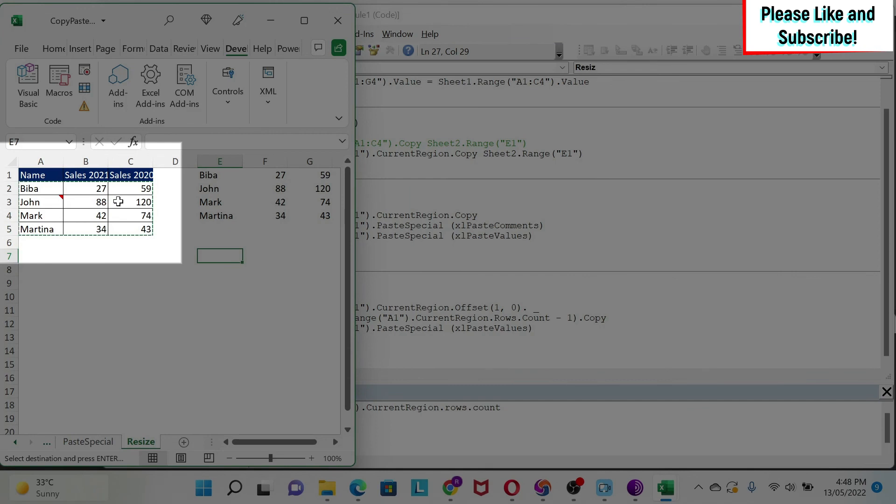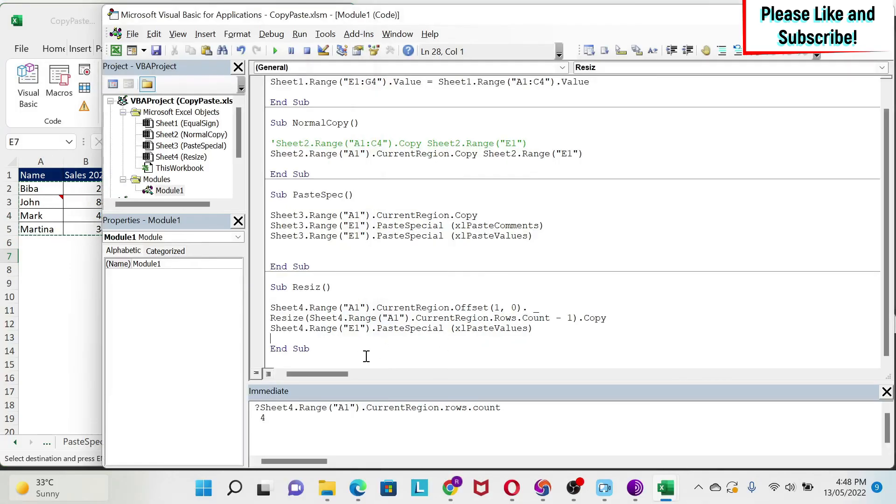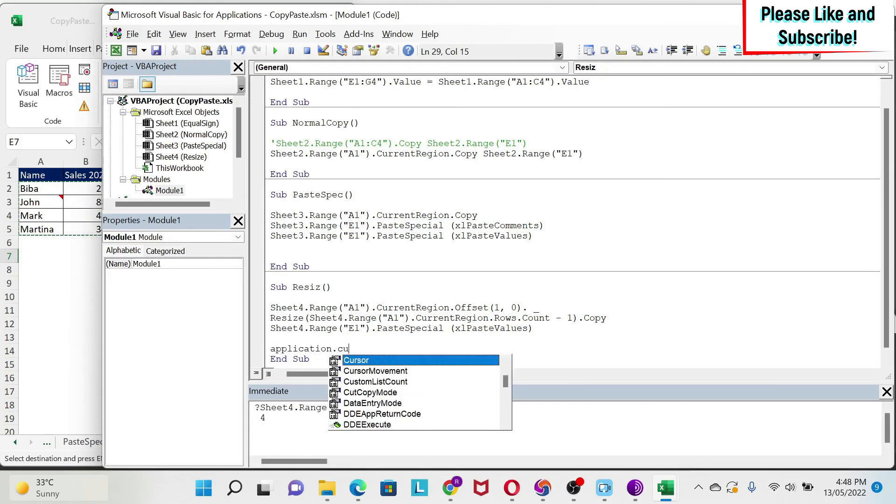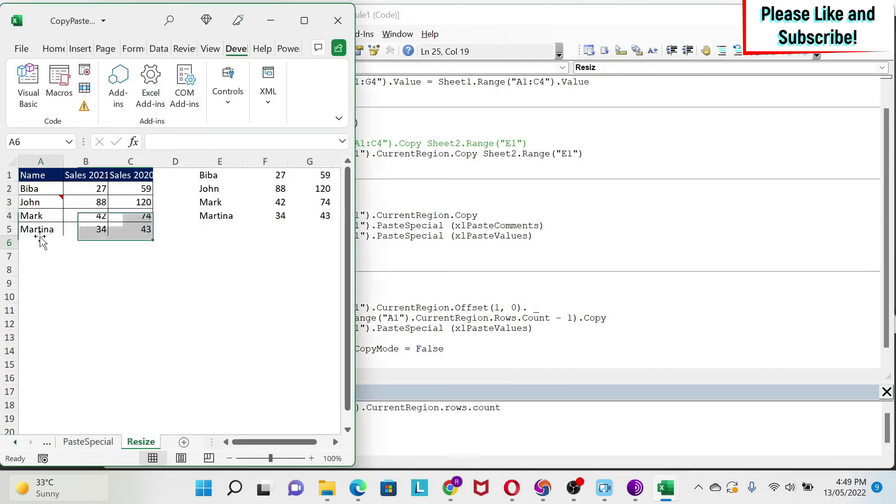Now, the last trick I'm going to show you is that if you see here, this has a dotted line on it. Why? Because the copy is still on. So if I want to remove this dotted line, this copy, I can do application.cut, copy mode, equal false. So if I run this, you will see that this dotted line is gone and the data got copied.